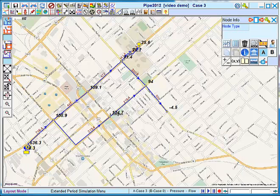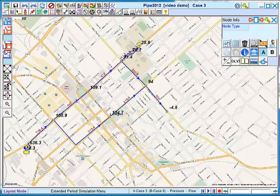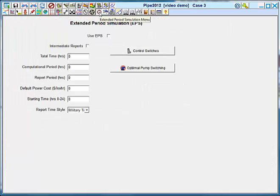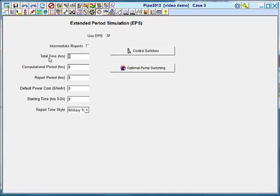This is the extended period simulation menu. The basic settings for running an EPS are to check the use EPS box and to specify the amount of time for your simulation. 24 hours is typical.